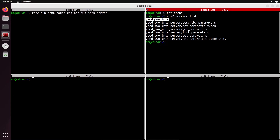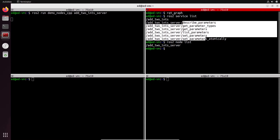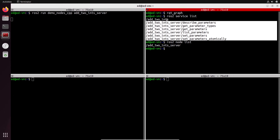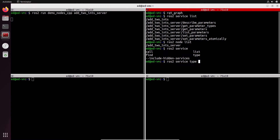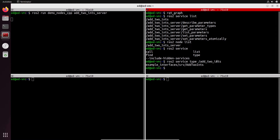A service has a name, just like a topic. A topic has a name and a type, and similarly a service will also have a name and a type. You can see there are also services specific to the `add_two_ints_server` node. Using `ros2 service type`, you can see the type for the service is `example_interfaces/srv/AddTwoInts`.